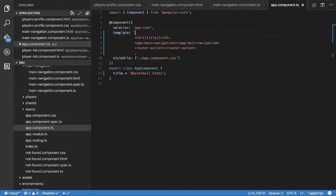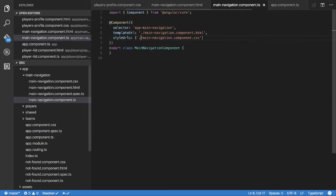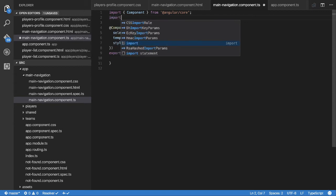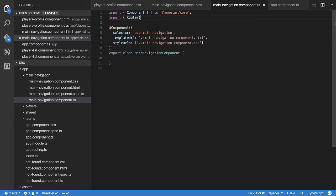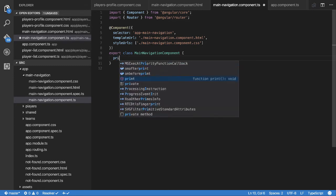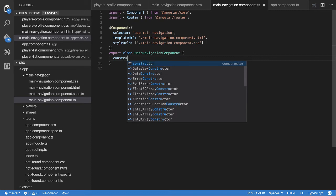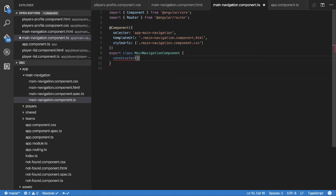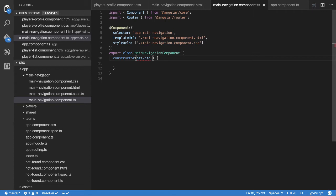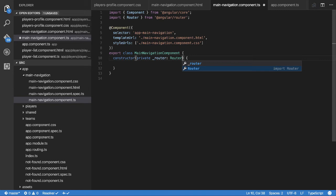First thing we need to do is go to our component and include a service that allows us to read what the current route is. In Angular it's referred to as the router. So we're going to import router from Angular router. We need to inject this. I haven't mentioned too much about routing yet. We come in and create a constructor. We're going to have a private router, it's a type of router. I'm going to put this on one line like that.